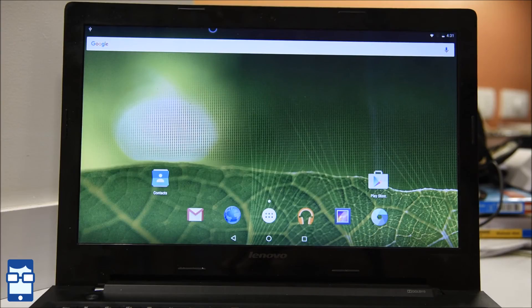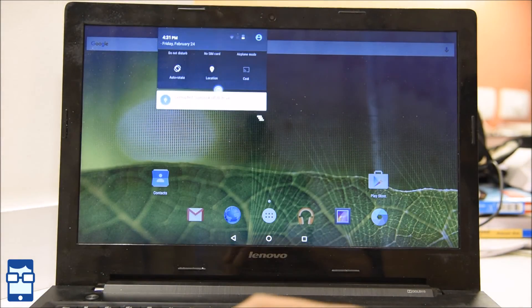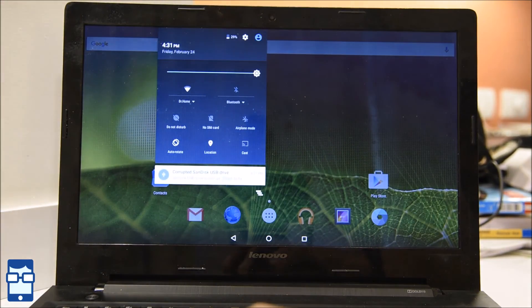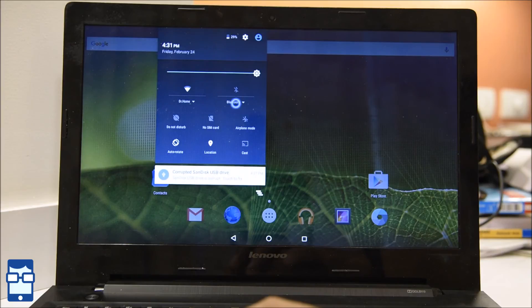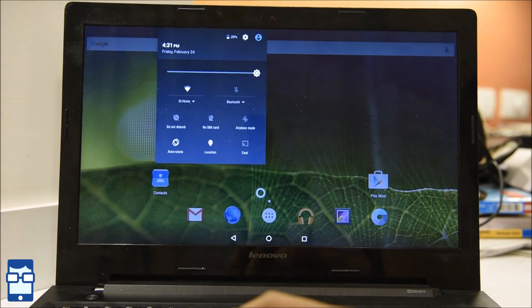Also if you guys see, you have the notification bar also just like this. You can just drag around like this. You can see Bluetooth, no SIM card, airplane mode, location, etc. And all that stuff.